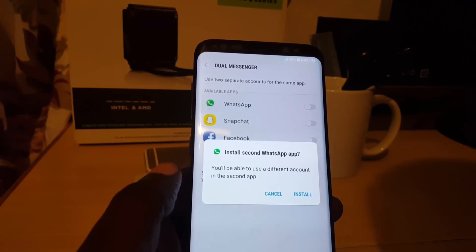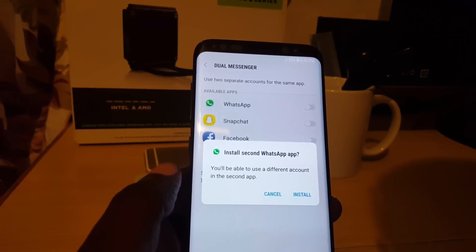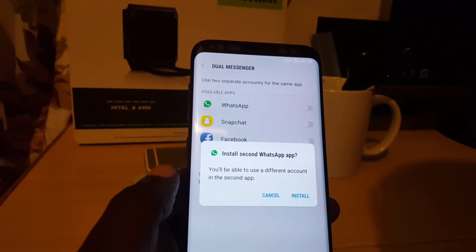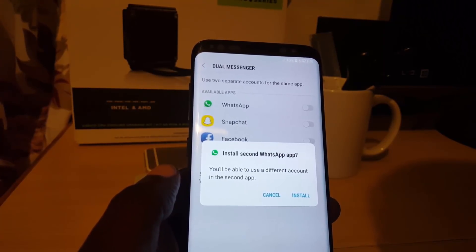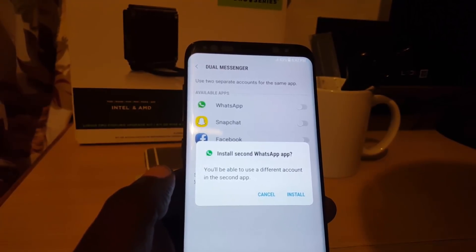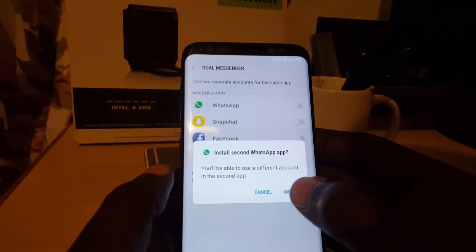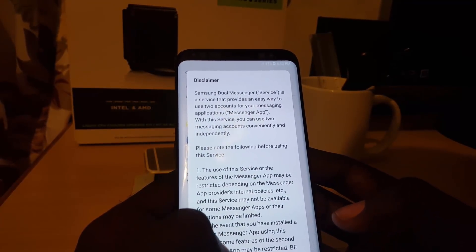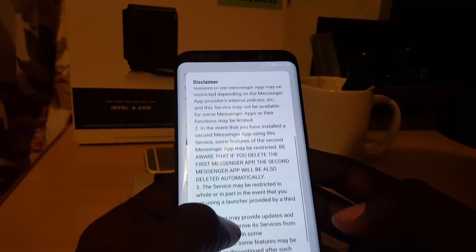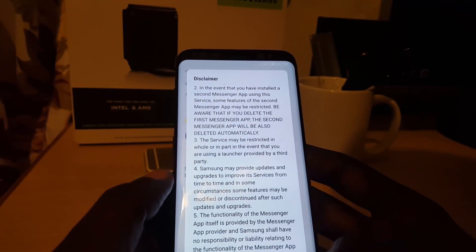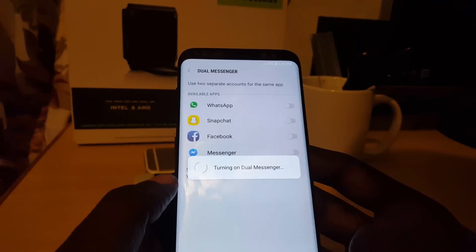You'll need two accounts — in the case of WhatsApp, you'll need two separate phone numbers to activate. For other apps you just need two separate accounts and you can sign in on the same device. Go ahead and hit Install, and it gives you a disclaimer explaining how the service works.